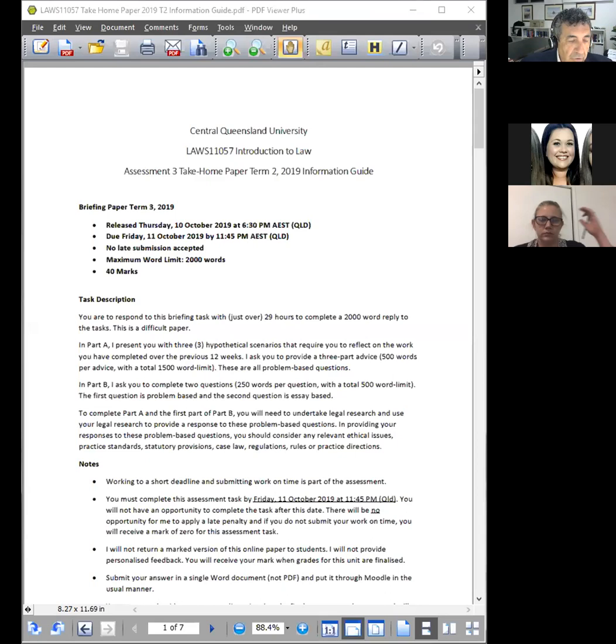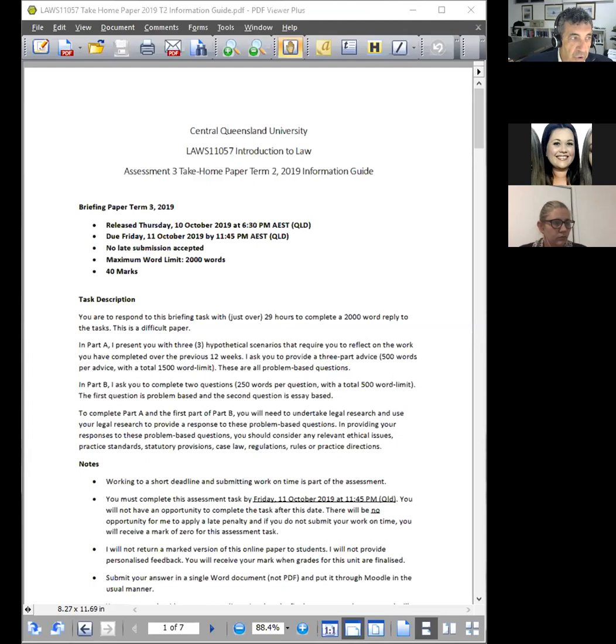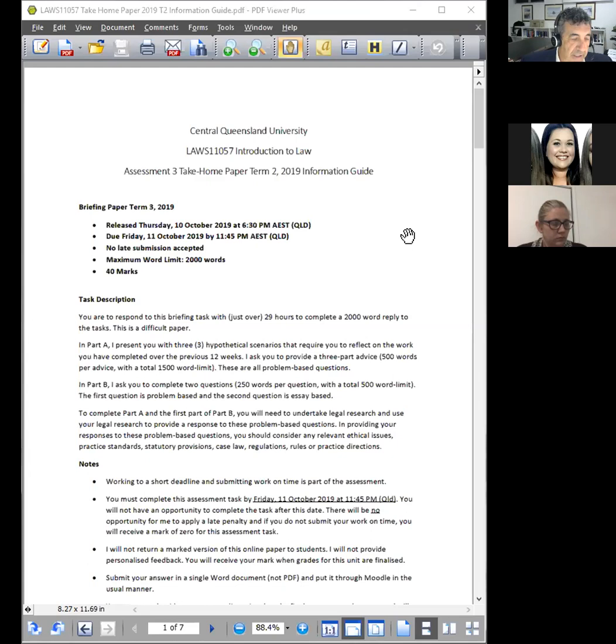The reason for that is it is very close to the assessment. When you find the assessment released on the 10th of October at 6:30 PM, it will look very much like this. I don't usually release it in this detail in week 10. However, the key words here are that this is a difficult paper, as you would have read in the opening paragraph of the task description.